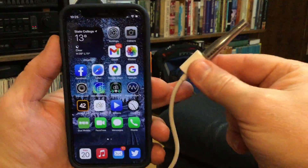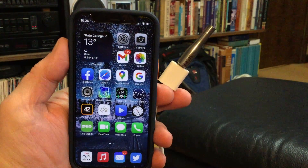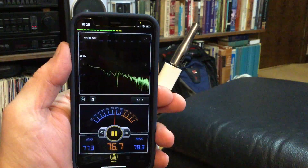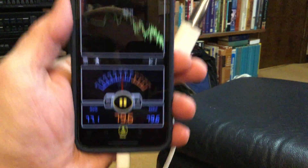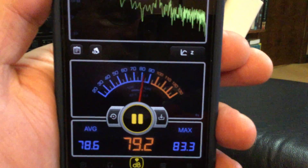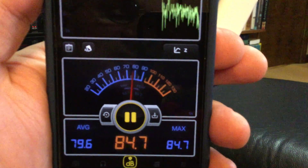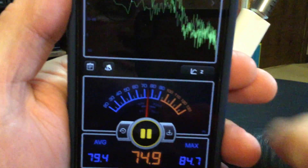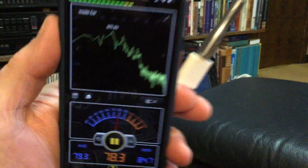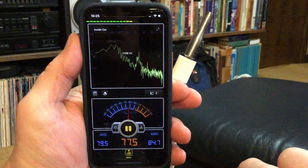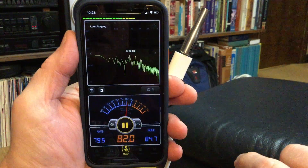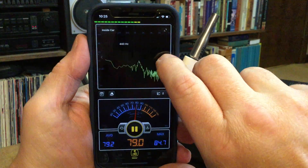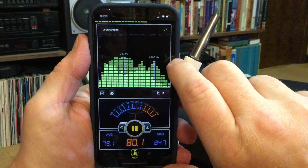I've got my external microphone connected with a cable to my iPhone, and I'm going to start the Decibel X app. It's got some cool features. Down the bottom is a digital readout of the sound pressure level along with an analog scale — a meter that shows where the levels are. On the top half, it's got some cool graphs: an FFT analyzer and an octave band spectrum.